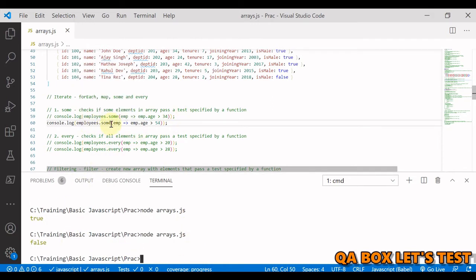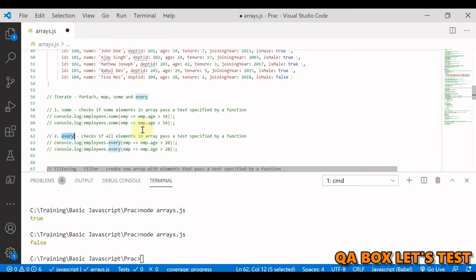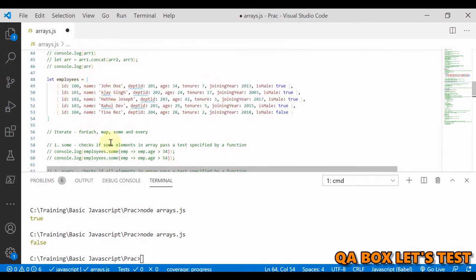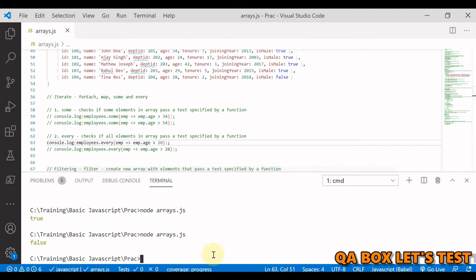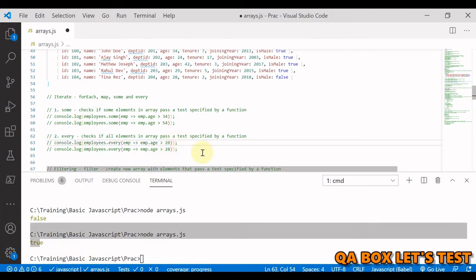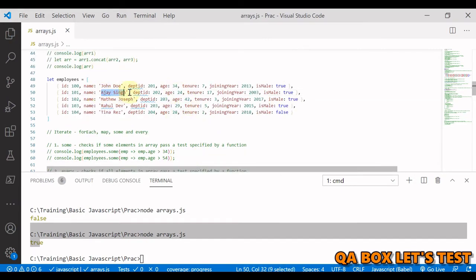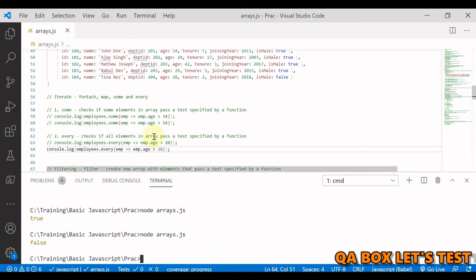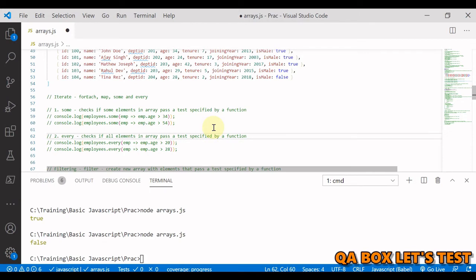The syntax for some is: array.some() with a callback function that defines the condition. Next is every, which checks if all elements in the array pass a specified condition. Checking whether all employees have age greater than 20 returns true. But checking for age greater than 28 returns false, because AJ Singh has age 24.